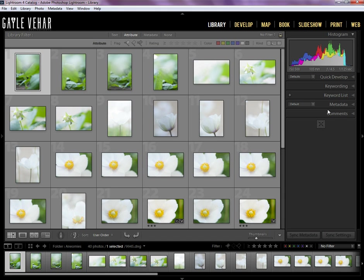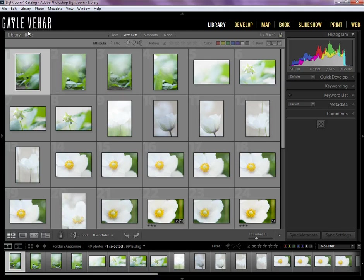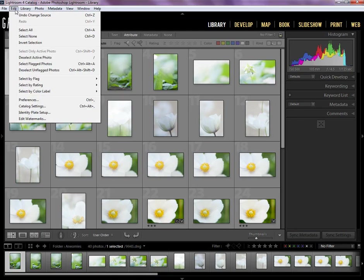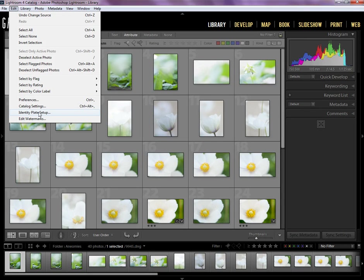And then you can also change this little flourish over here on the bottom to be something different. There are a few options, I'll show you that. So let's start up here with our identity plate. In order to change this, you're going to go to the Edit menu and you're going to go down to Identity Plate Setup.